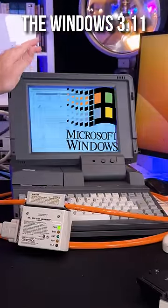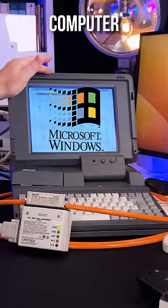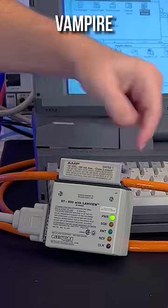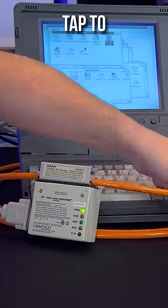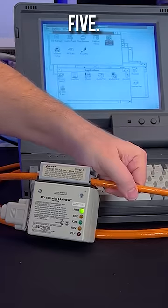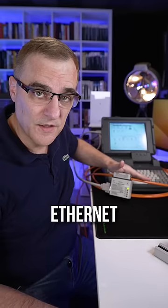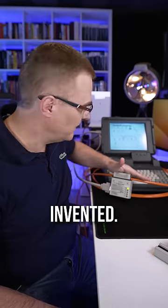Here's an example with the Windows 3.11 computer connected via the transceiver VampireTap to 10Base5. This is the very first type of Ethernet that was invented.